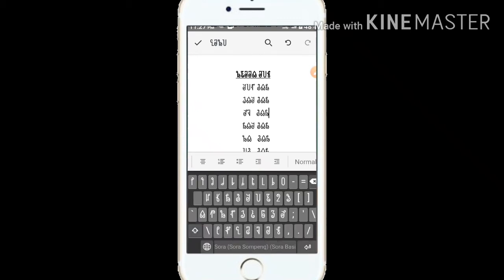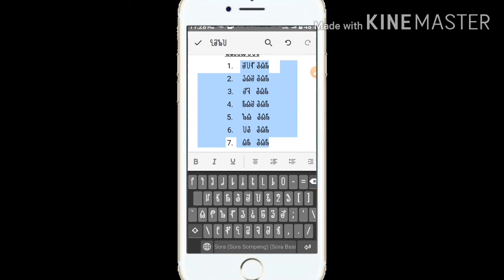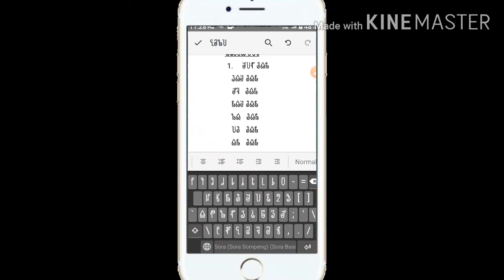you can add a number list. If you want to add a number list, you can add that to the list. You can see the number list.